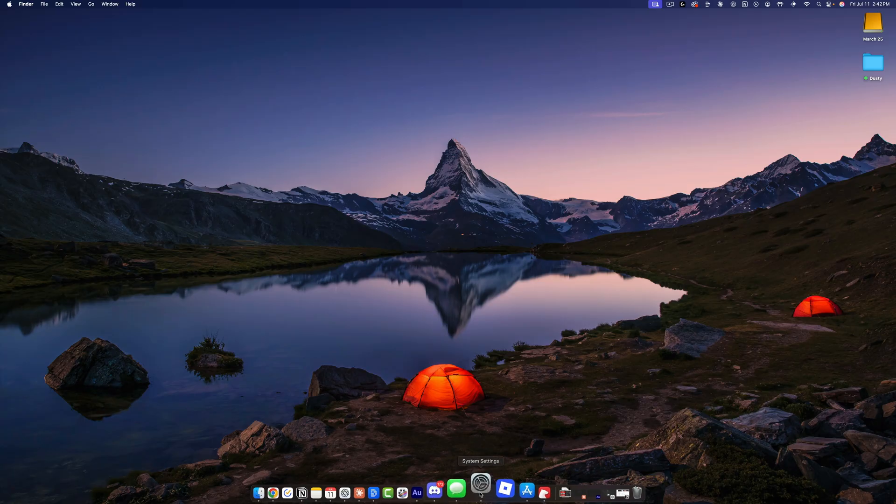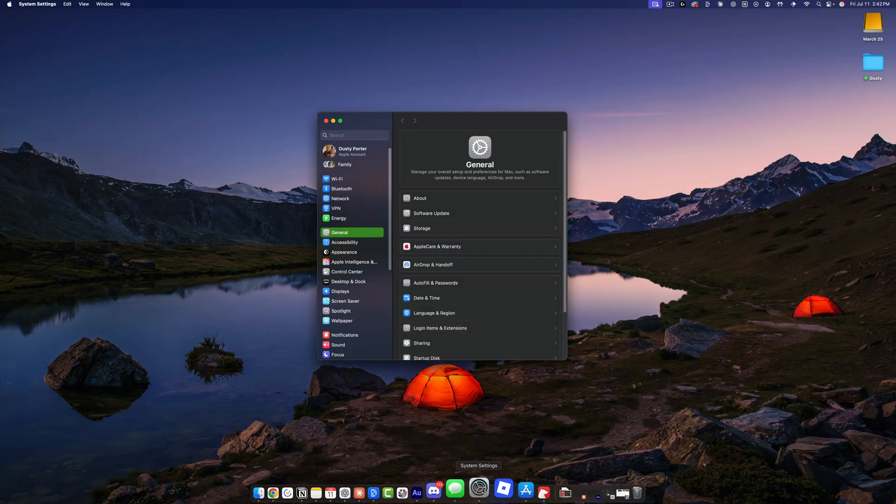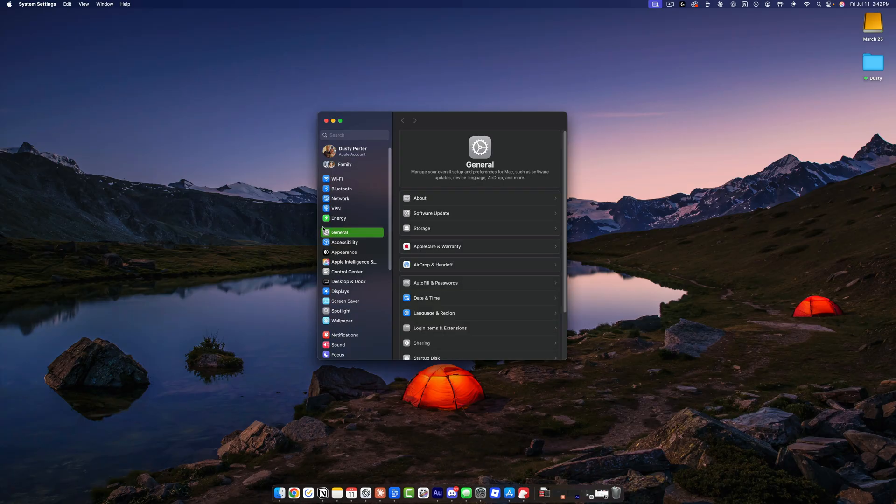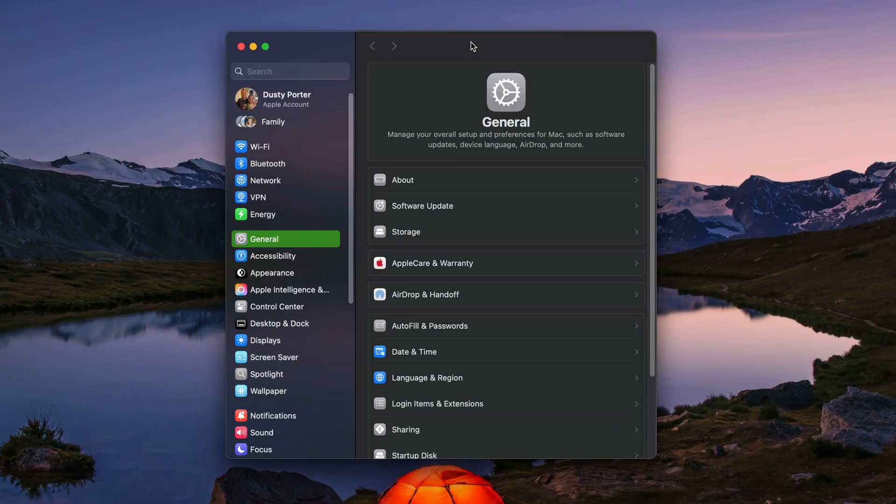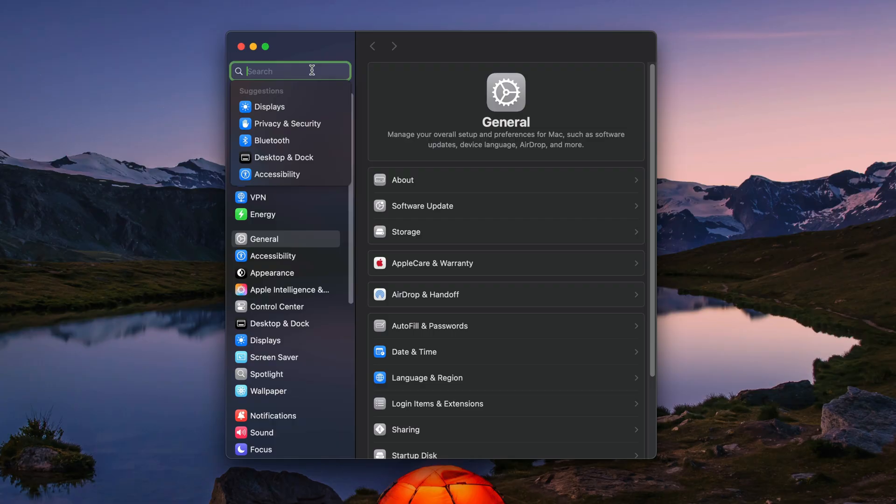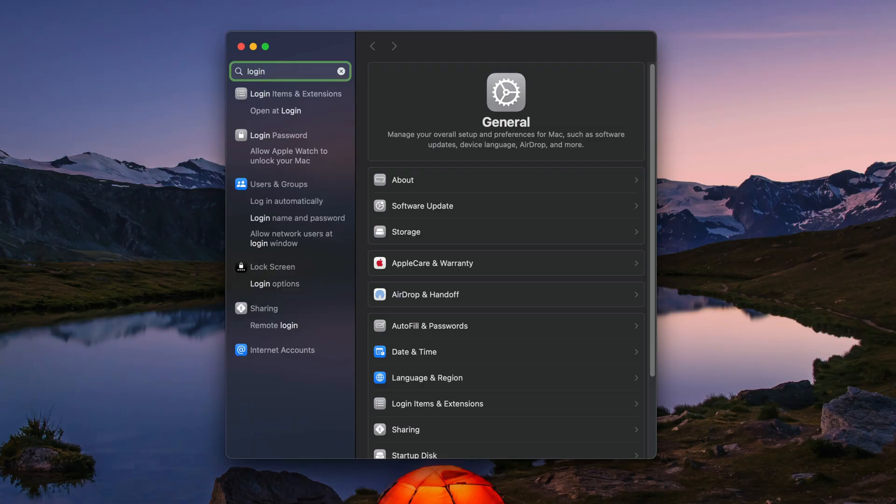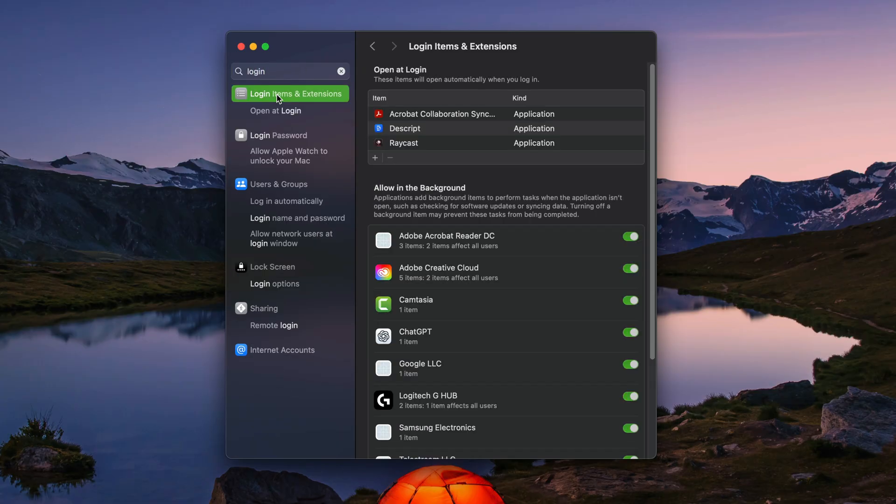you want to go to your System Settings, which is this gear icon here. You can just search for it if you don't see it. And then when you have your System Settings open, you'll see a search bar on the left-hand side. Just go into that search bar and type in the word 'login'. You then want to go to Login Items and Extensions.